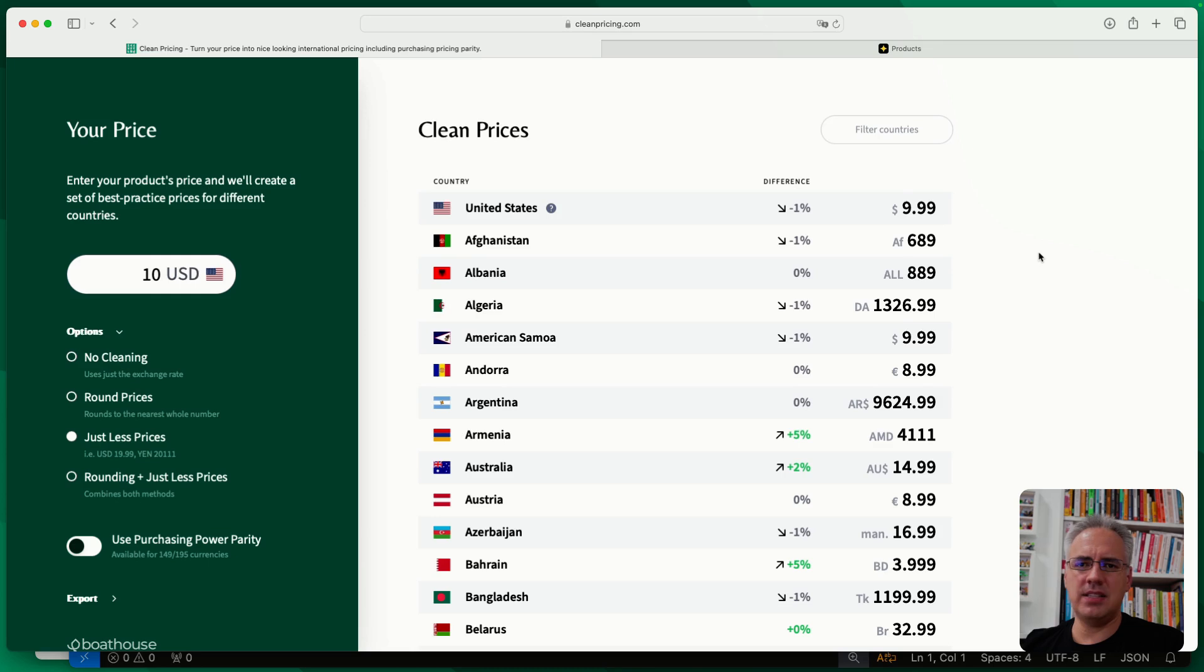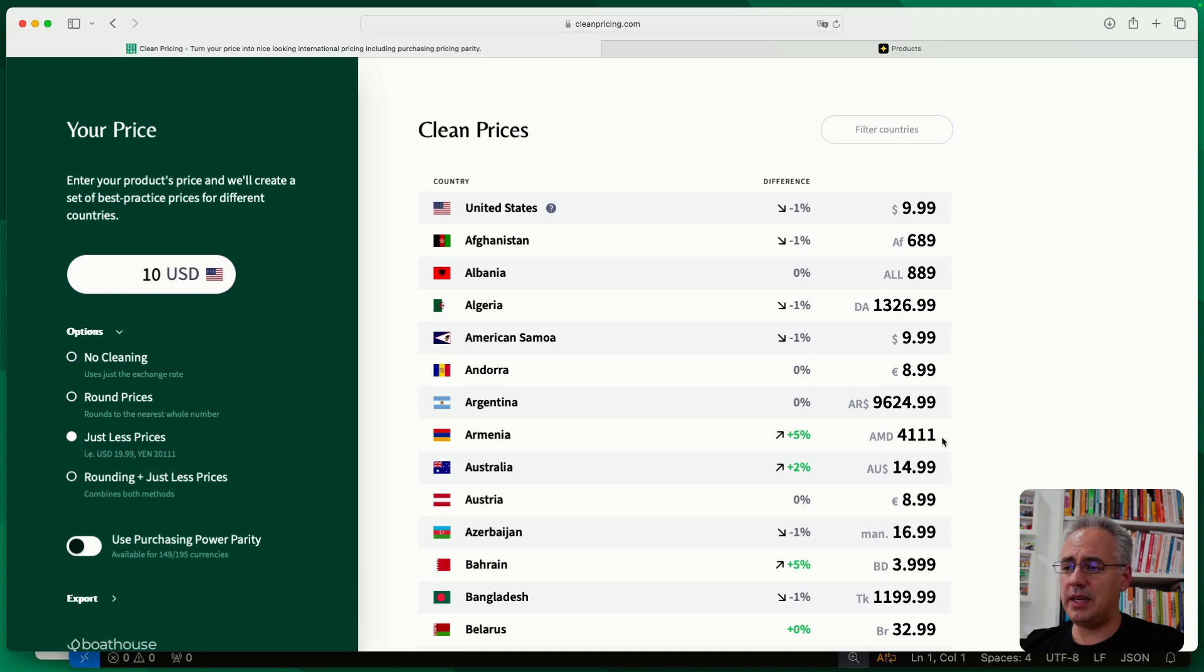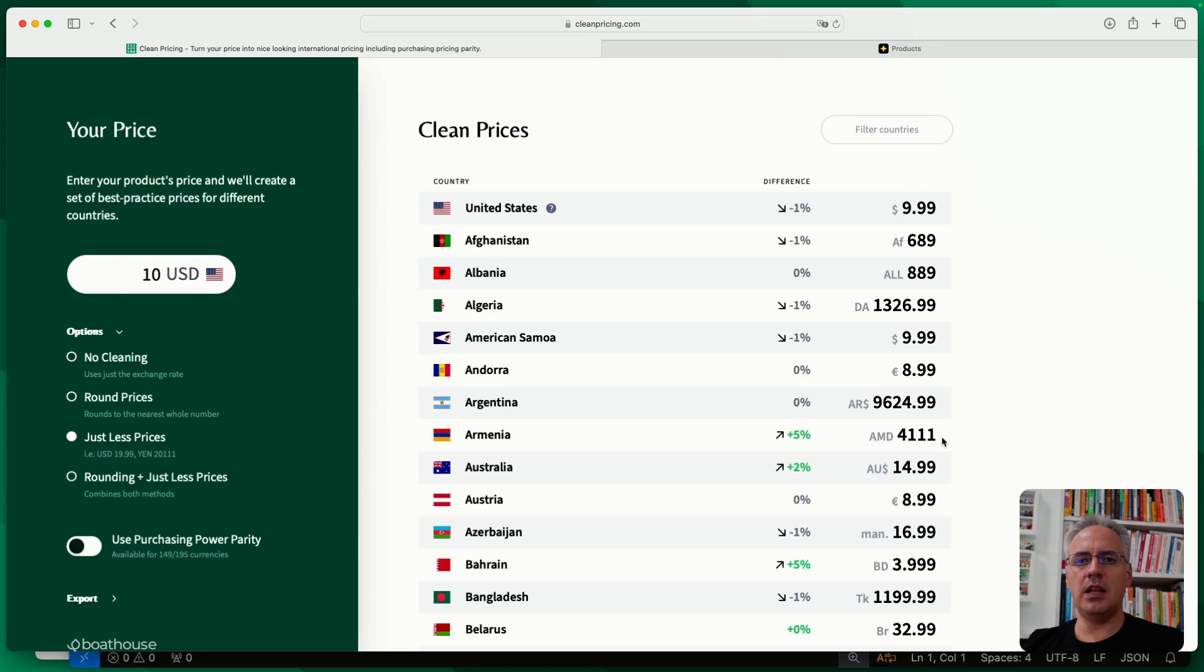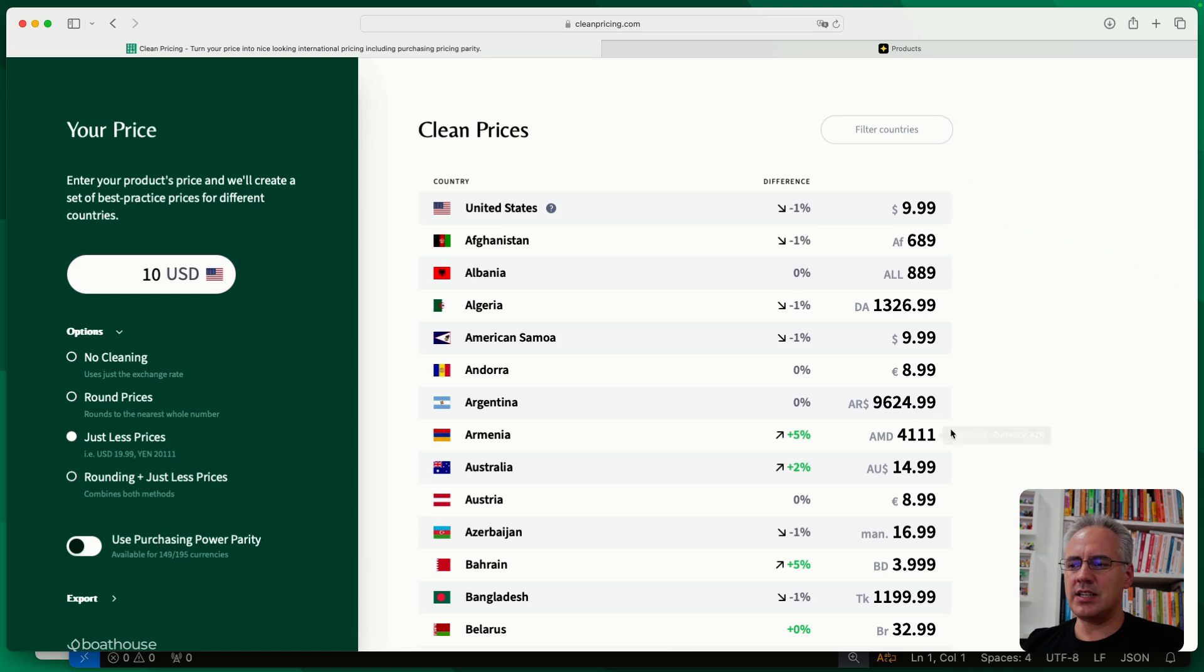This is based on academic papers. Specifically, I want to point out these 1.1.1, which you can see in some countries, Armenia is one, Japan is another, where charm prices, so prices that feel lower than they are, aren't always 9.9 at the end. In those countries, it's actually better to have these three 1s at the end.